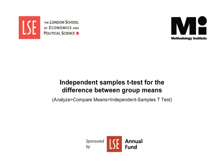Welcome to the Methodology Institute's SPSS video tutorial series, sponsored by the LSE Annual Fund.